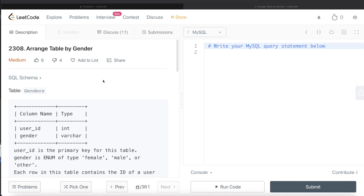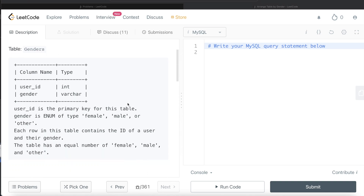Hey guys, welcome back to the channel. This channel, Average Data Science, is all about trying to learn different concepts involved in data science by practicing a lot of questions. In this video, I am going to solve a question on LeetCode regarding 'Arrange Table by Gender' and walk you through how we can develop solutions to such problems. The difficulty level is medium.